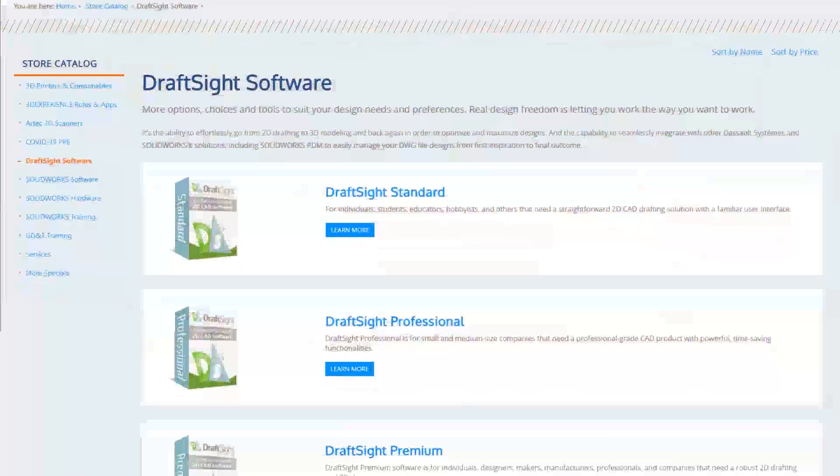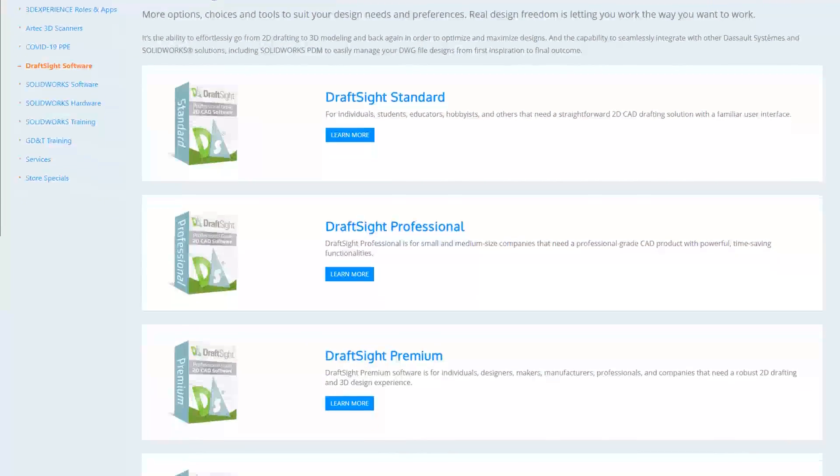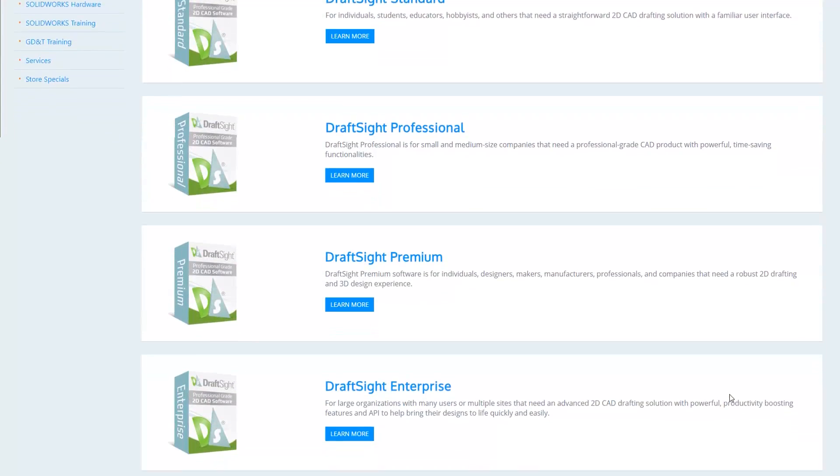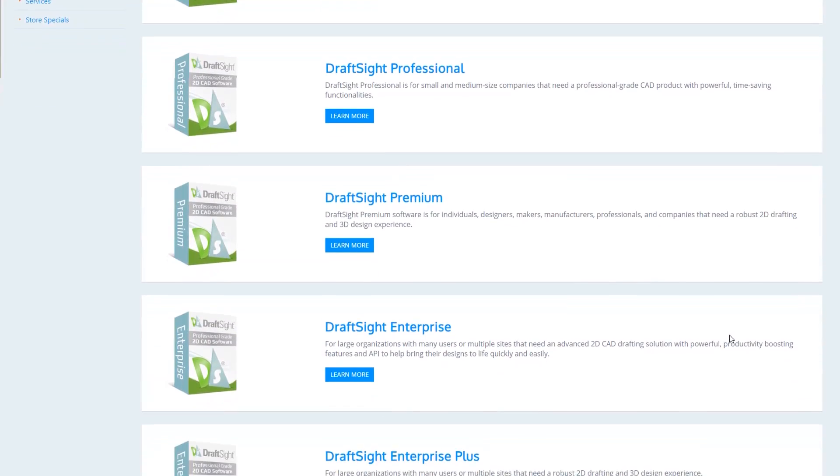Standard, Professional, and Premium can be purchased online through the Javelin store or directly on the DraftSight web page.